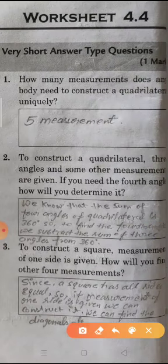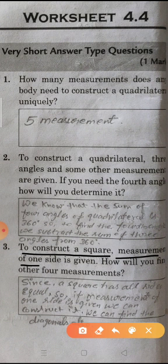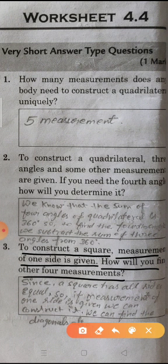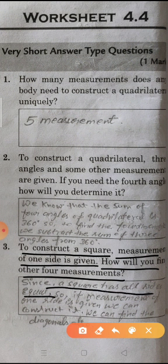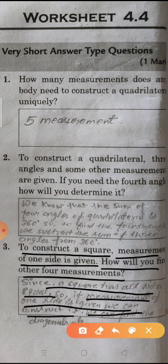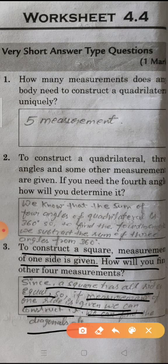Question 3: To construct a square, the measurement of one side is given. How will you find the other measurements? Since a square has all 4 sides equal, if one side is given, all 4 sides are known. We can also find the diagonal using the side length. So with one side, all 5 measurements needed for construction can be determined.